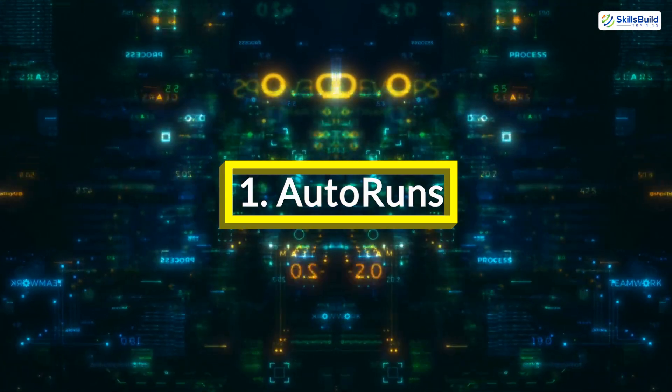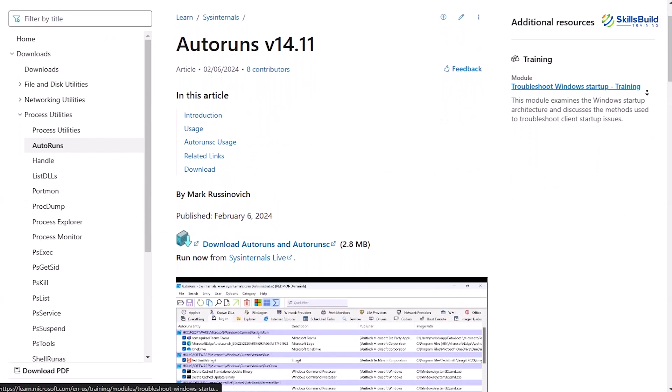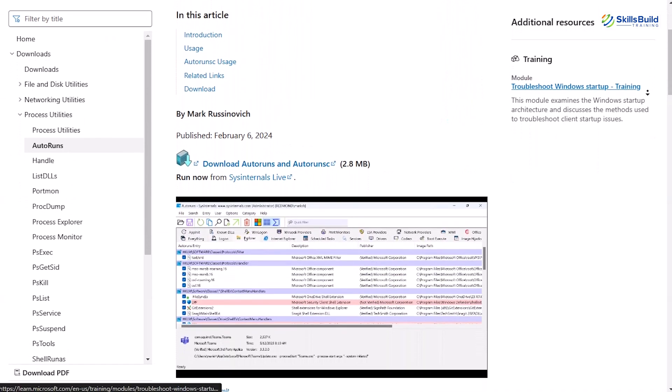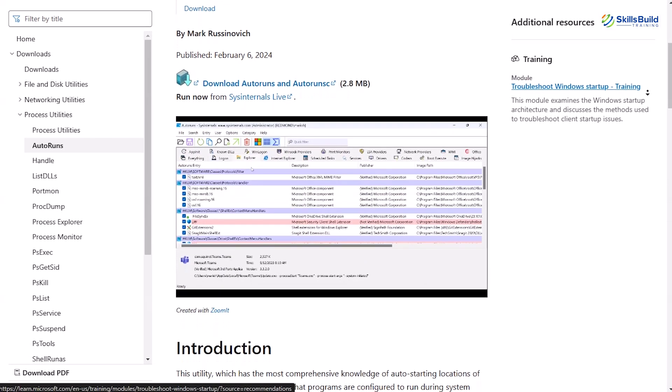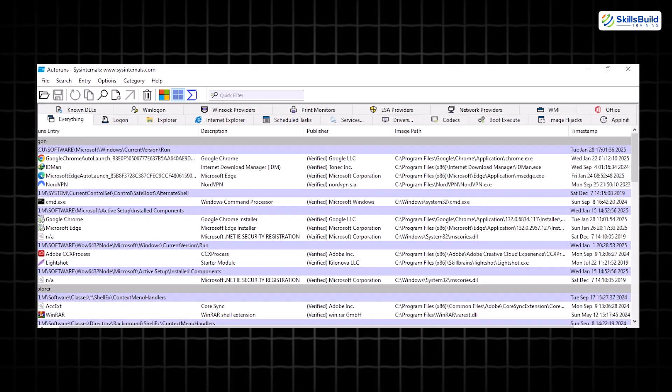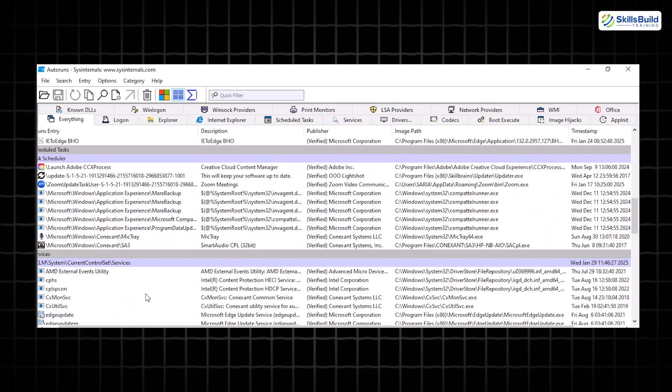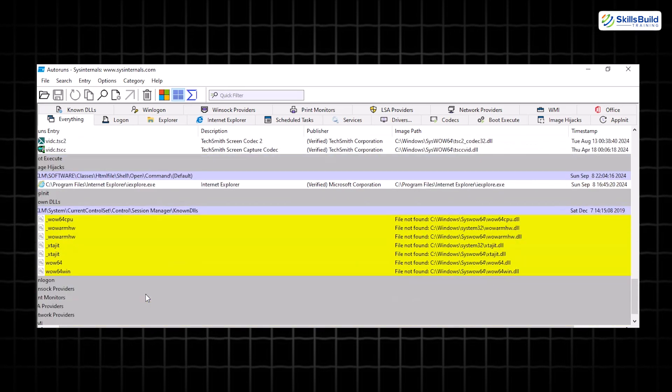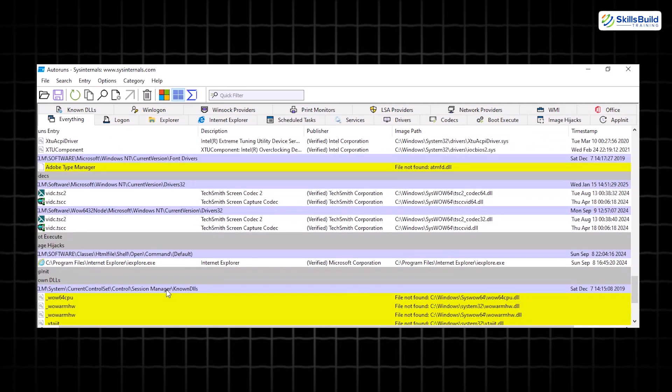Autoruns. Autoruns is a powerhouse tool from Microsoft's SysInternal Suite that reveals what's running automatically on your system. This goes beyond standard startup items, delving into scheduled tasks, browser add-ons, context menu entries, and more. It's a lifesaver, especially if you've ever wrestled with a sluggish system weighed down by bloatware.